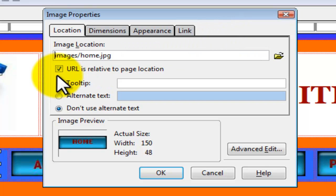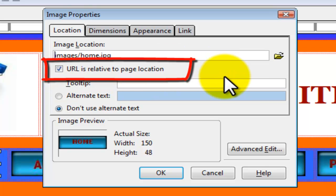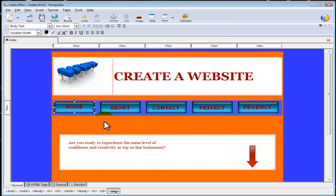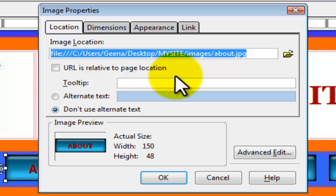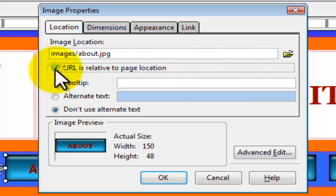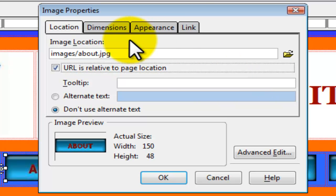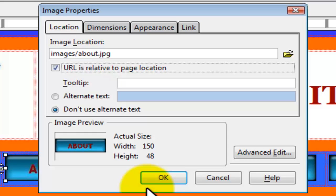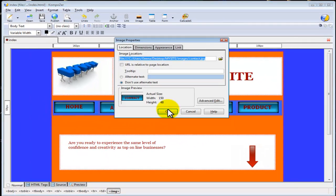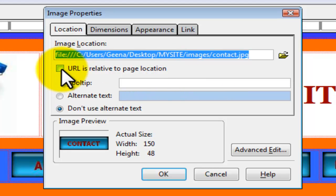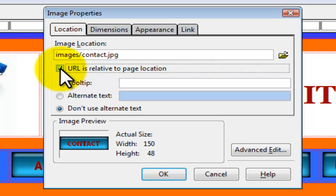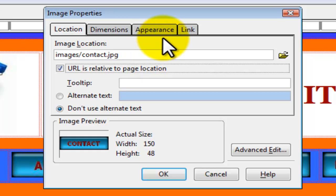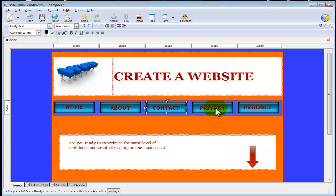We check the box 'URL is relative to page location' and select OK. We are going to do the same for our other images — check 'URL is relative to page location'. As you can see, the image directory has changed and now says images/about.jpeg. Select OK. We'll do the same for the next image and select OK. For the about image, select 'URL is relative to page location' — the directory has changed to images/contact.jpeg. Select OK. Do the same for privacy — check 'URL is relative to page location' and select OK.